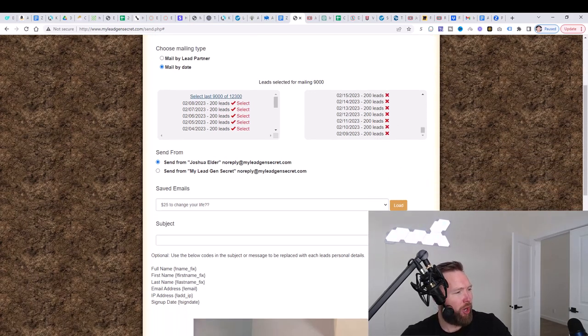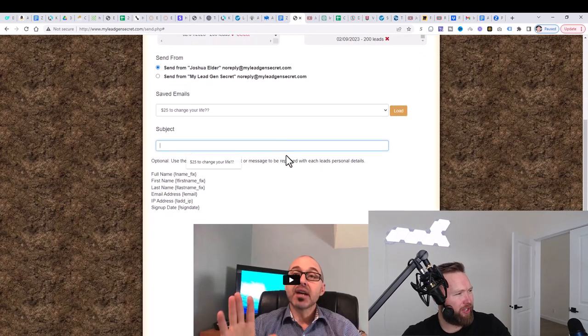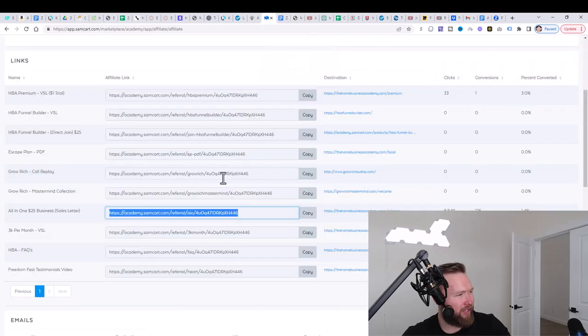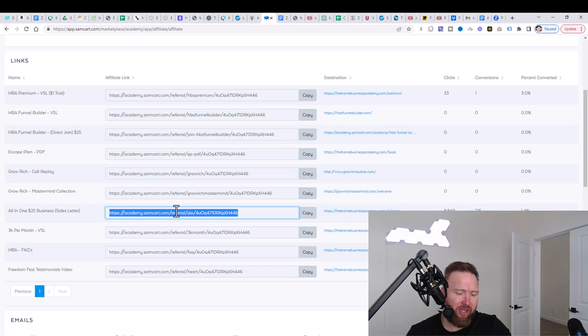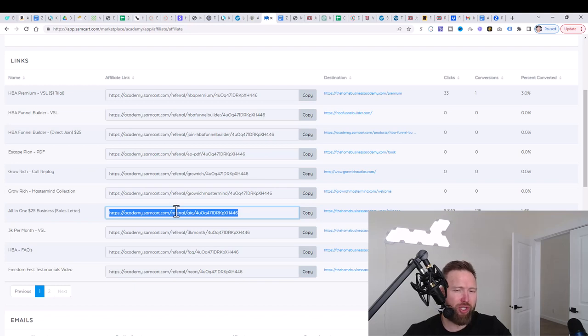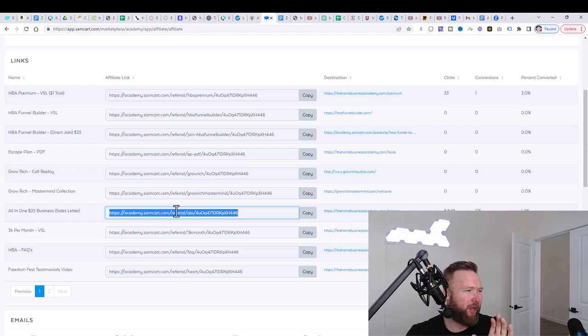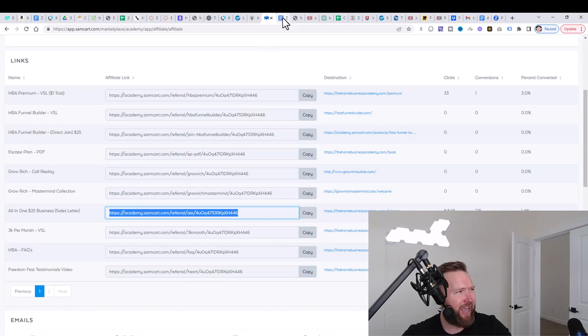So what we're going to do is we're going to go ahead and create a subject. We're going to create a body and we're going to go ahead and send our affiliate link out. Now, this is just to get your guys's feet wet. You beginners out there that are brand new. I want you guys to get used to just the process for now. Don't expect a bunch of leads yet. Don't expect a bunch of cells yet. I want you guys to get used to the process of sending out emails.